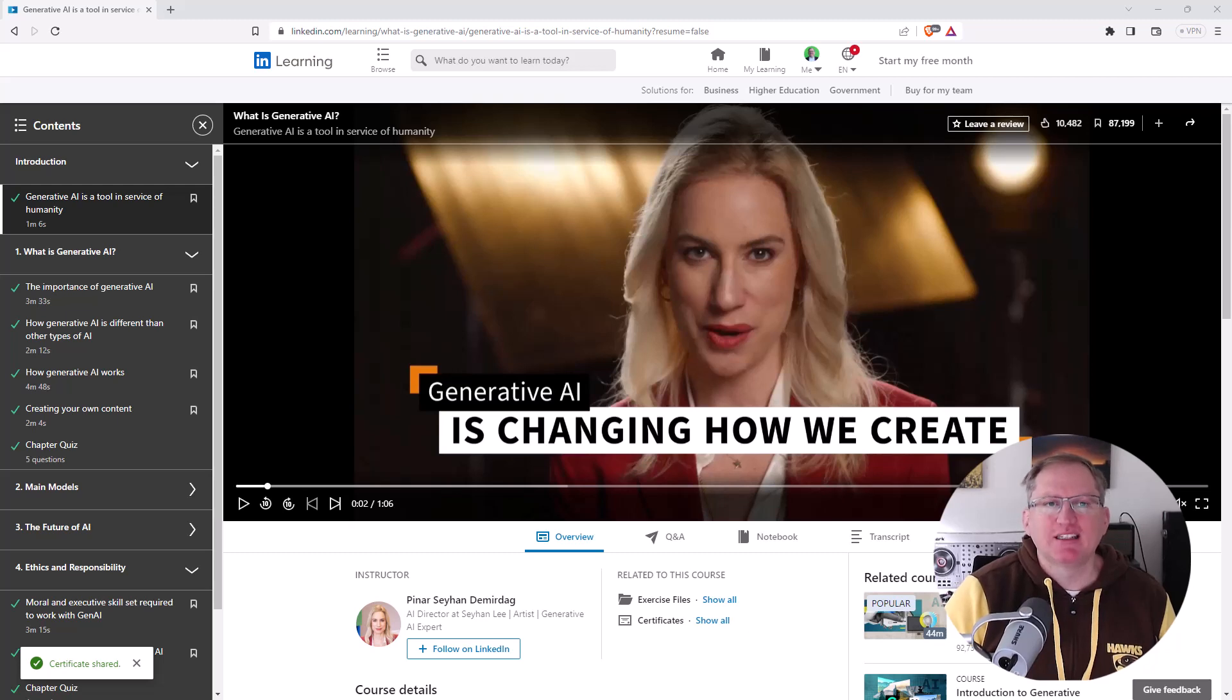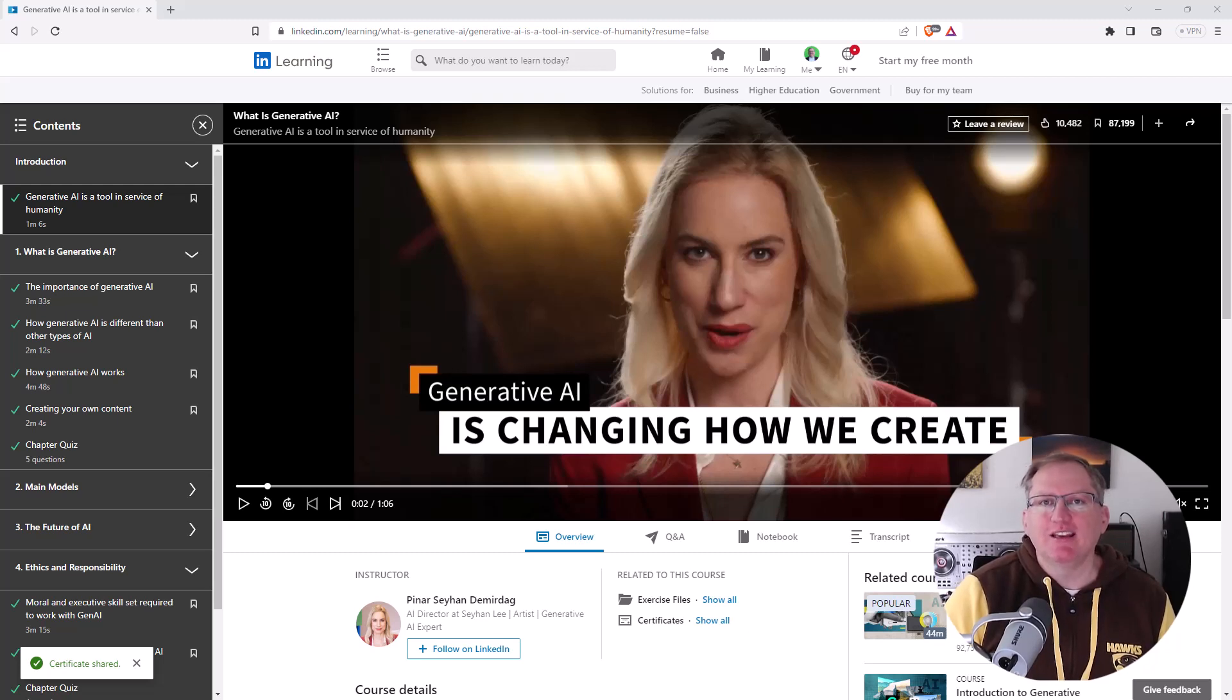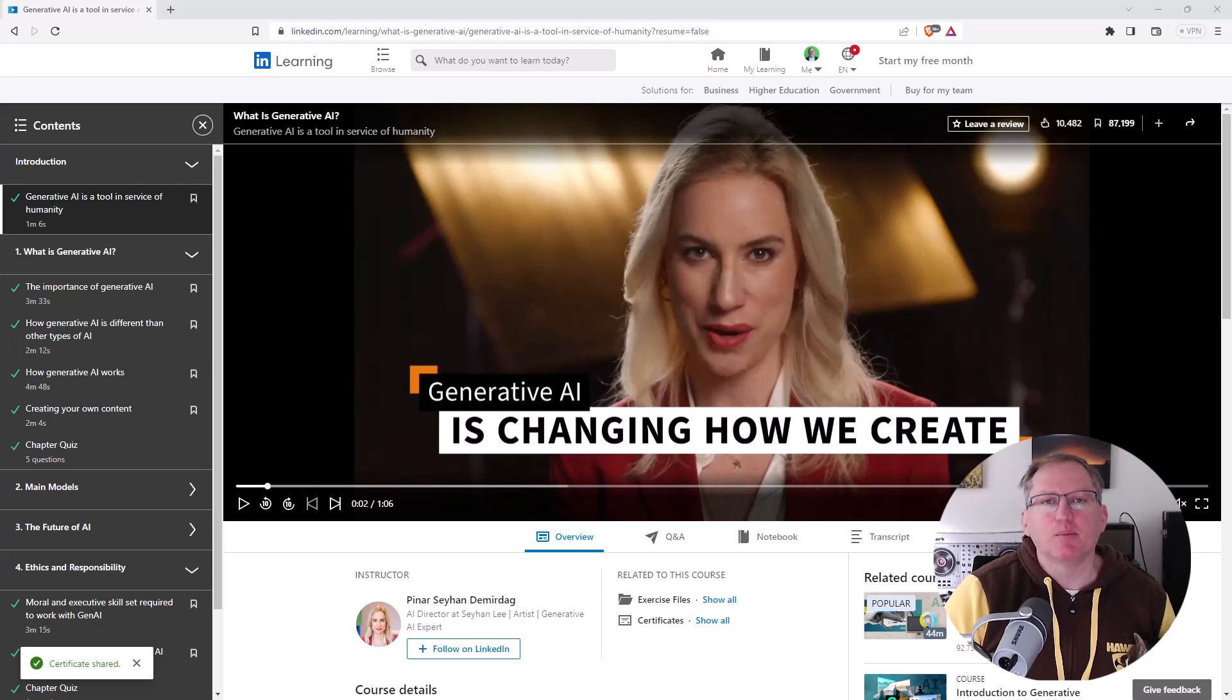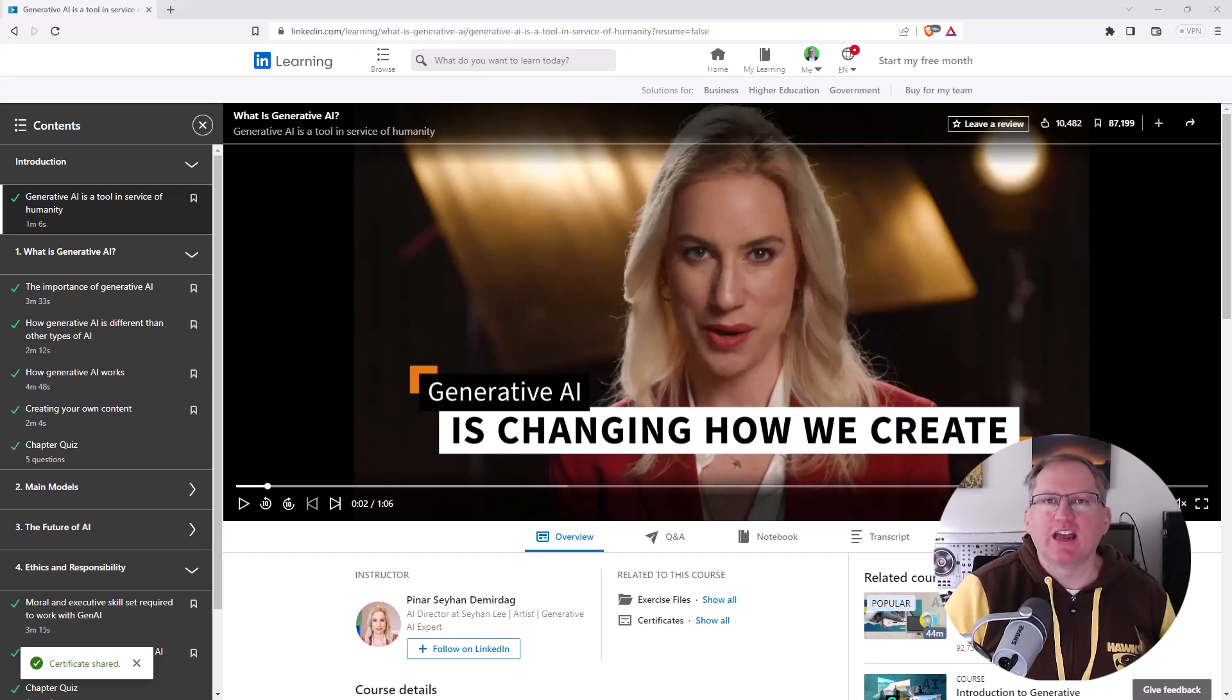Hi friends, welcome back to the channel. A little while ago I showed you the Google Generative AI courses and today I wanted to share another one with you that I have just come across and completed and that's LinkedIn Learning's Generative AI course.